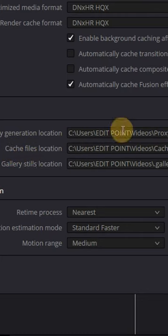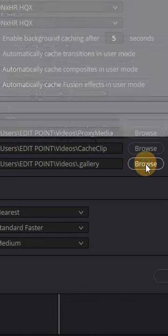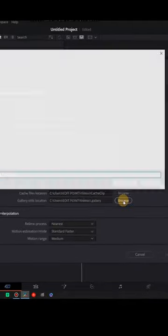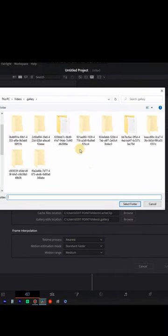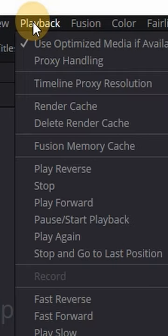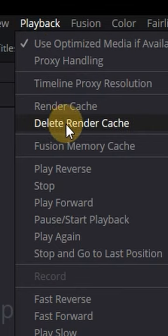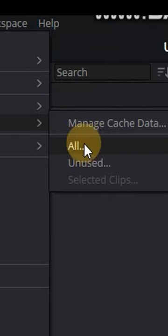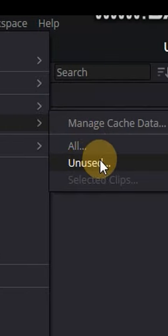Select the cache files you want to delete and click on Browse. In the open dialog box, select the Delete button. Then go to Playback > Clear Render Cache > Delete Render Cache. Select the type of cache files you want to delete and click OK.